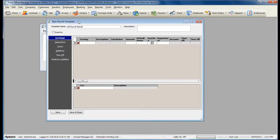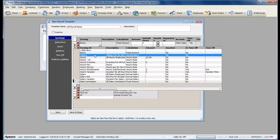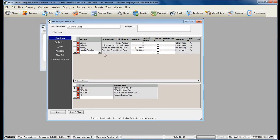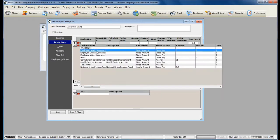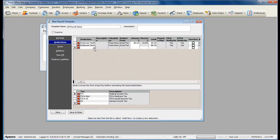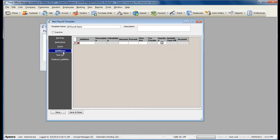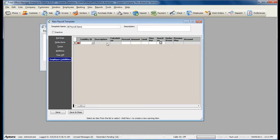This form is exactly like the Employee's Payroll Items form. Assign your earnings and your deductions. Your taxes will load based off of the earnings or deductions that you've selected. Assign any additions that you may need, time off types, and your employer liabilities.